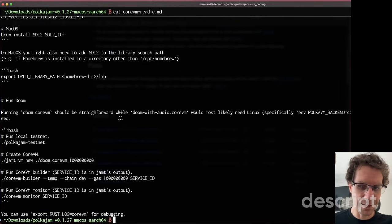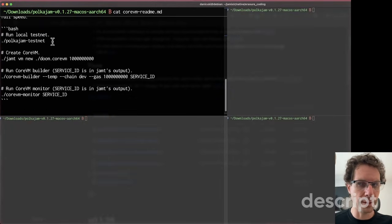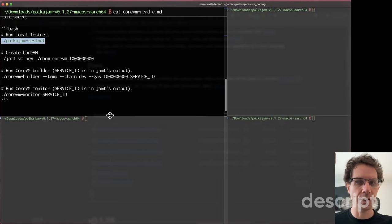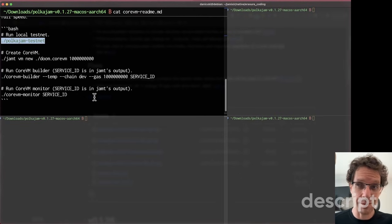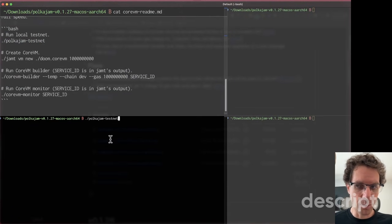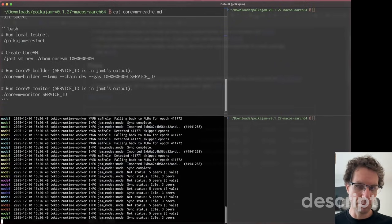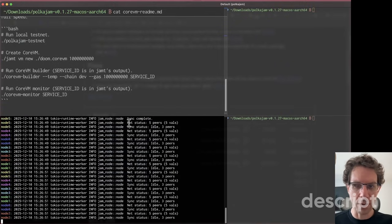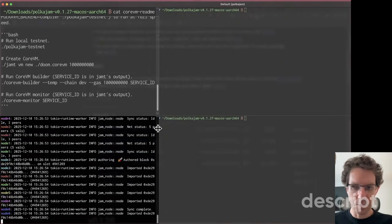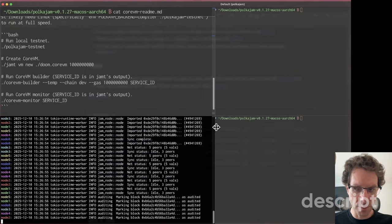First of all, you'll run the JAM, the PokeJAM, or the JAM network testnet. Basically this command will start a local chain with six nodes. We call it a tiny chain - a tiny chain with six nodes.